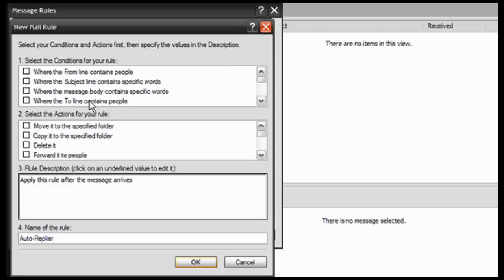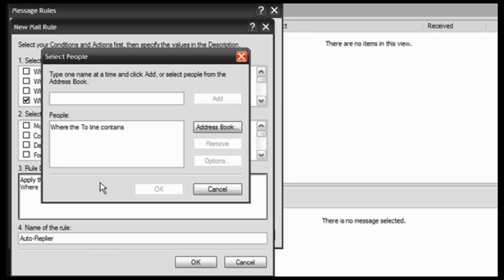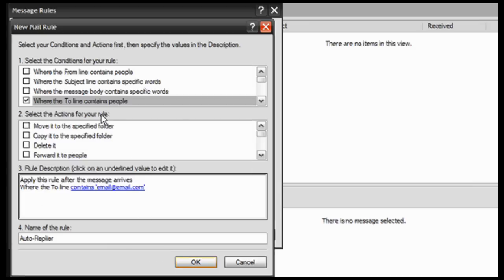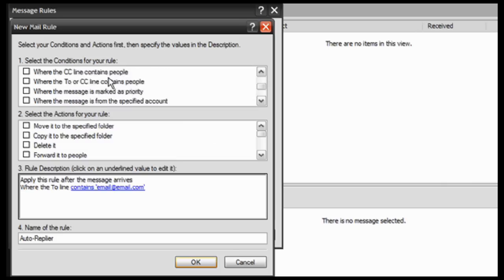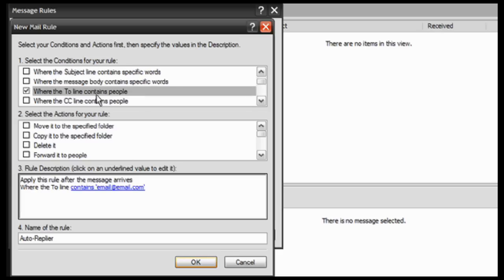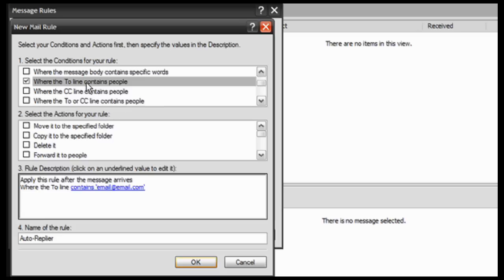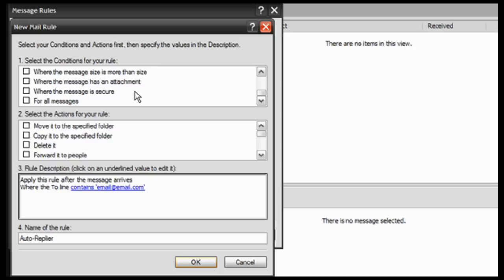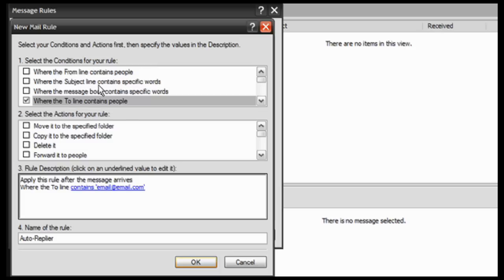So maybe you're having people that are sending direct emails to your email and you don't want that to happen anymore — you want them to use contact forms and stuff. So here's what you do: you click on where the to line contains people, click on contains people, and enter in your email. That's what you're going to do for the conditions, unless you want to add some more stuff in there.